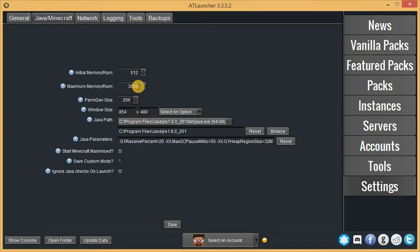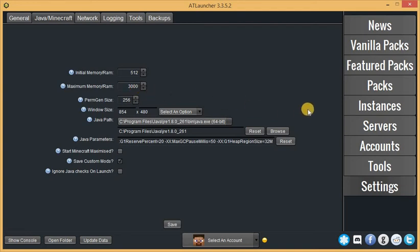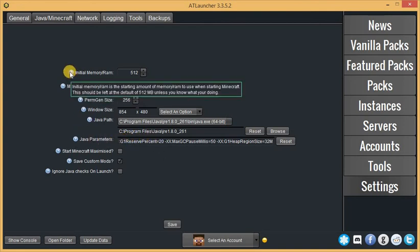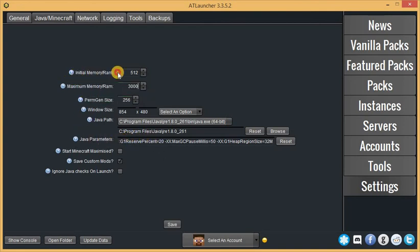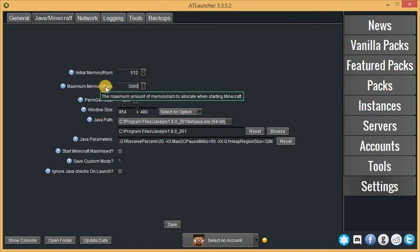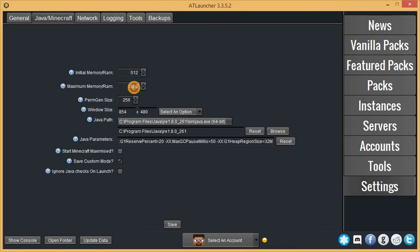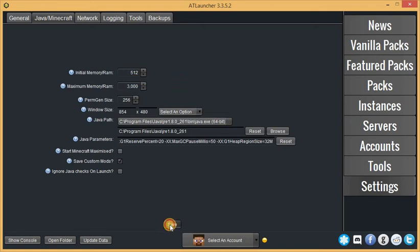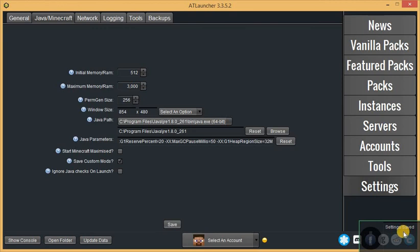Since I have 3.88GB installed RAM available, I can simply allocate 3GB RAM to the Minecraft game server. You don't have to touch the initial memory RAM. What you need to do is go to maximum memory and RAM and increase the RAM to your desired amount, but make sure you have that available in your installed RAM. Then click on the Save button, and you can see settings saved.